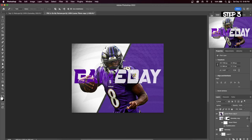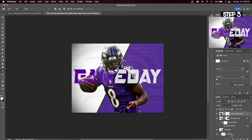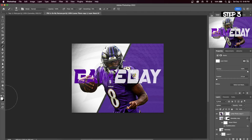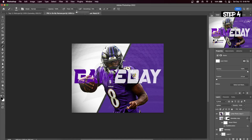With your layer selected, hit the Layer Mask button. Then select your black brush and paint on to erase this top layer. This is going to reveal your shadows that you had made in the previous step.